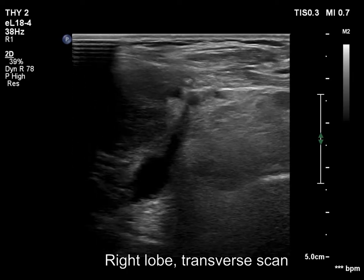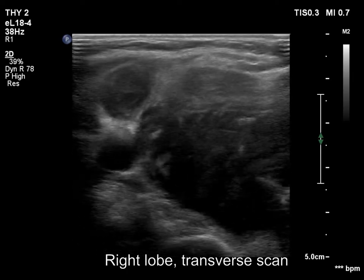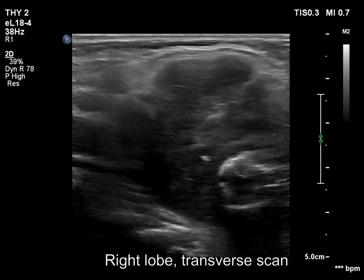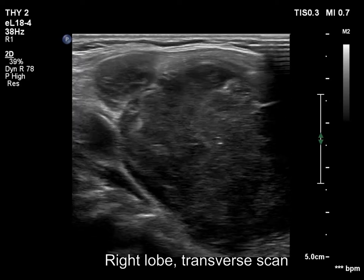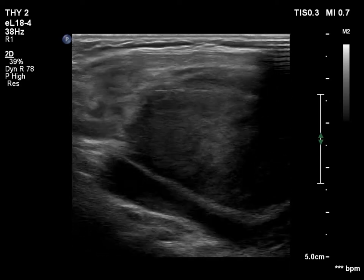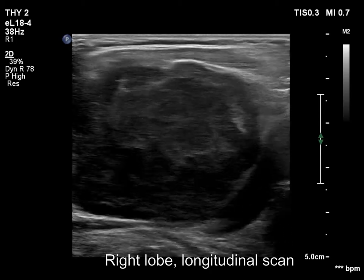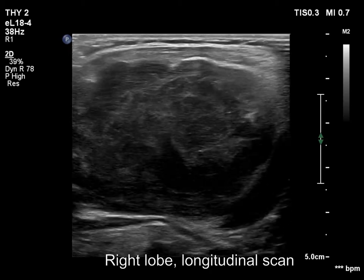The presence of macrocalcification proves that the tumor has evolved in a long-standing goiter. The less hypoechoic, inhomogeneous areas correspond to necrosis.